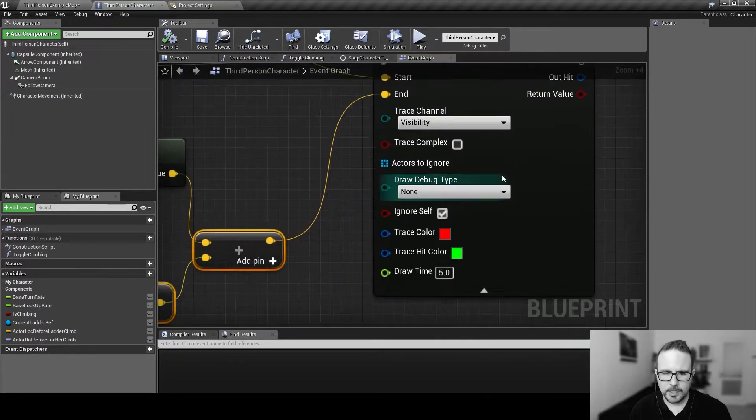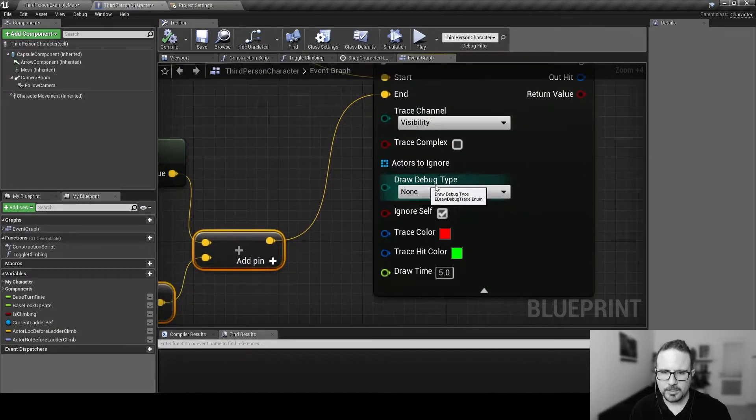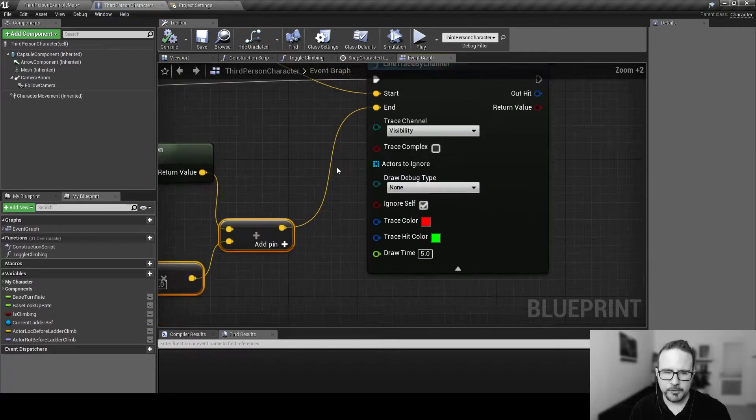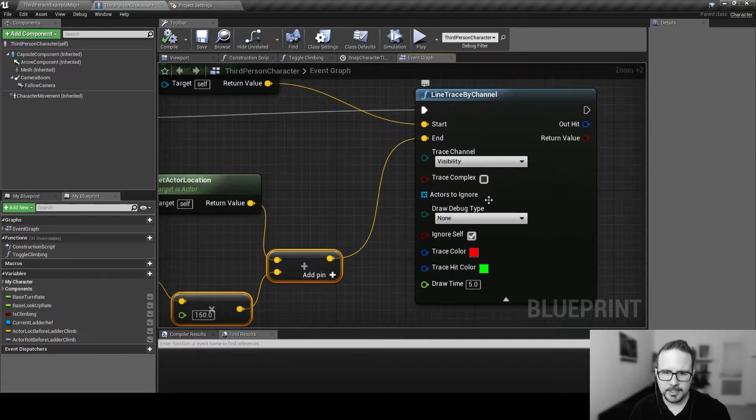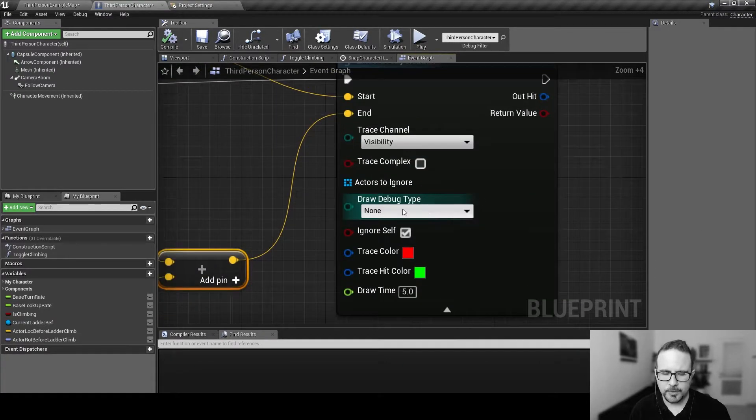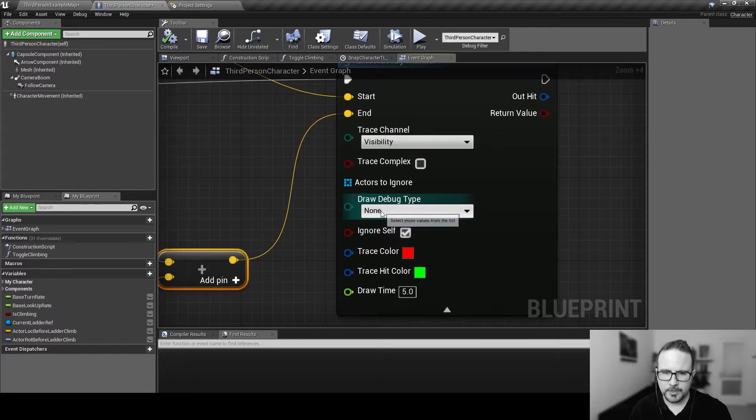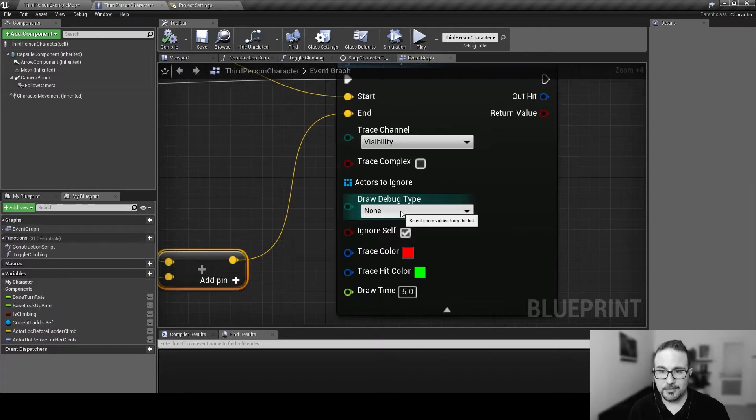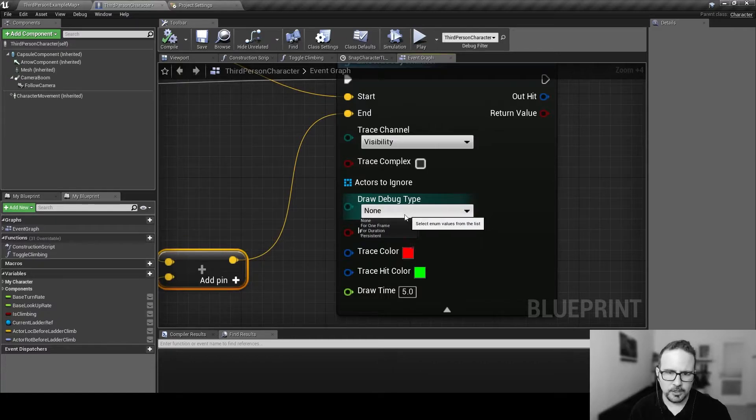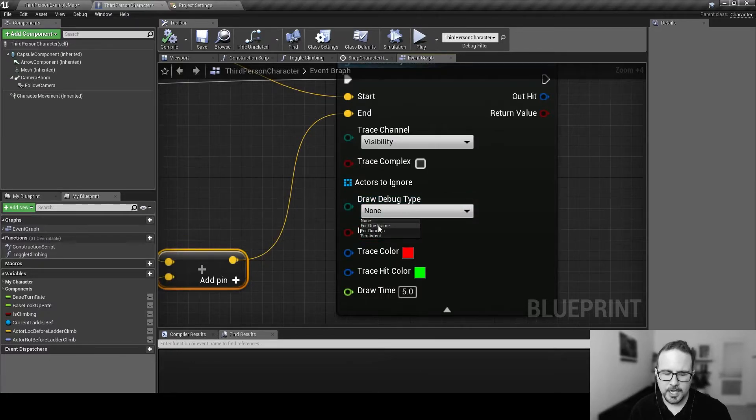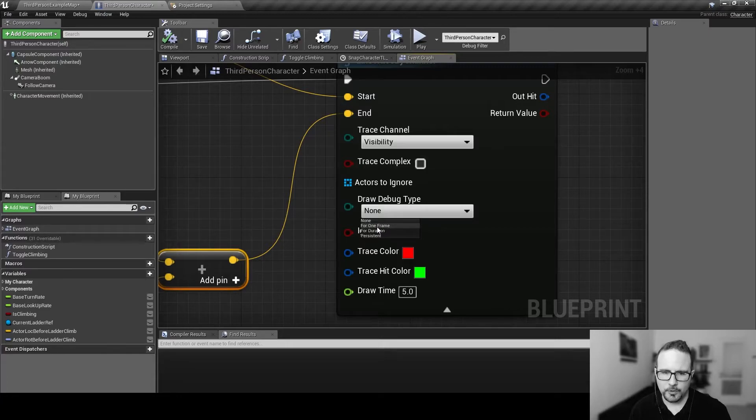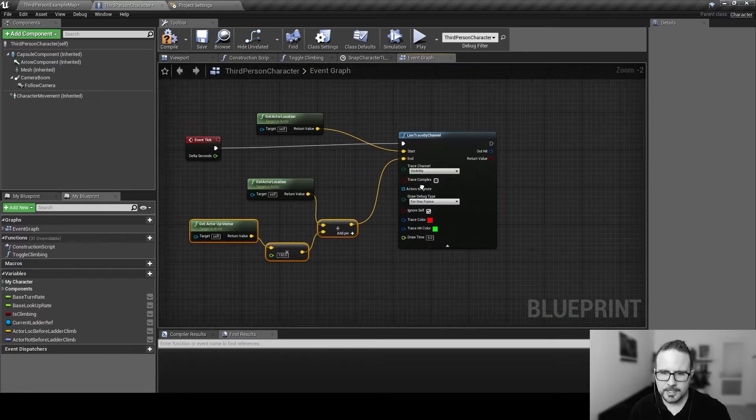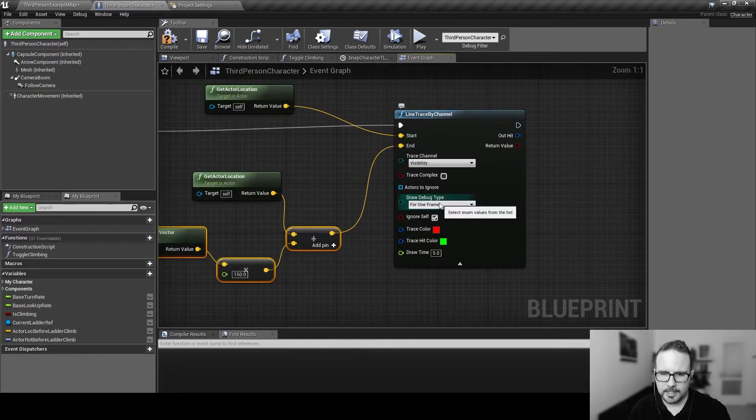And it asks us what kind of a debug we want to draw. And this is only for debug. This doesn't affect the game in any way. It's just for us to see that we are successfully drawing the line. So, none is not debugging at all. One frame duration persistent. We're going to use one frame because we are doing this every frame. So, we're going to see the line all the time.